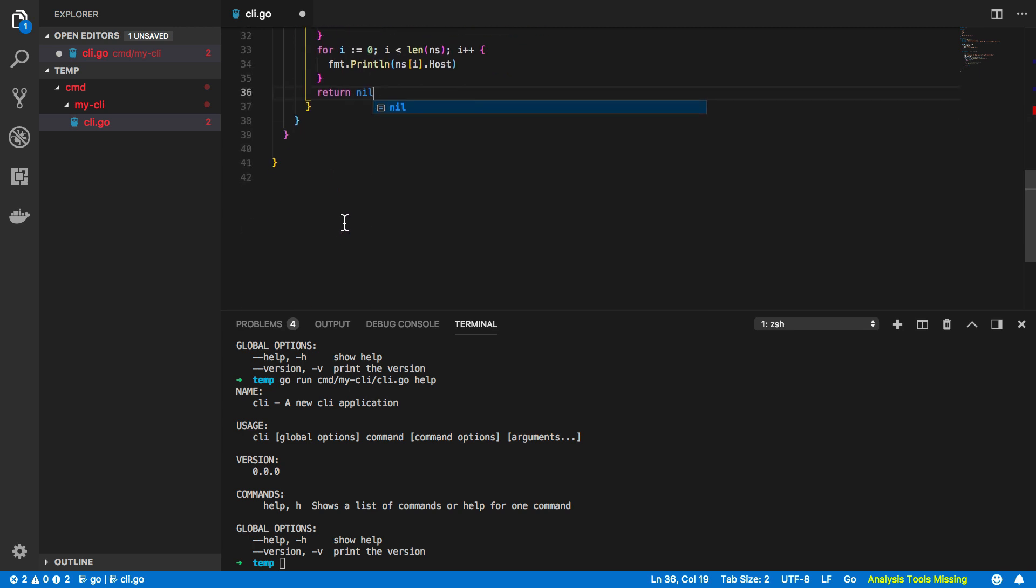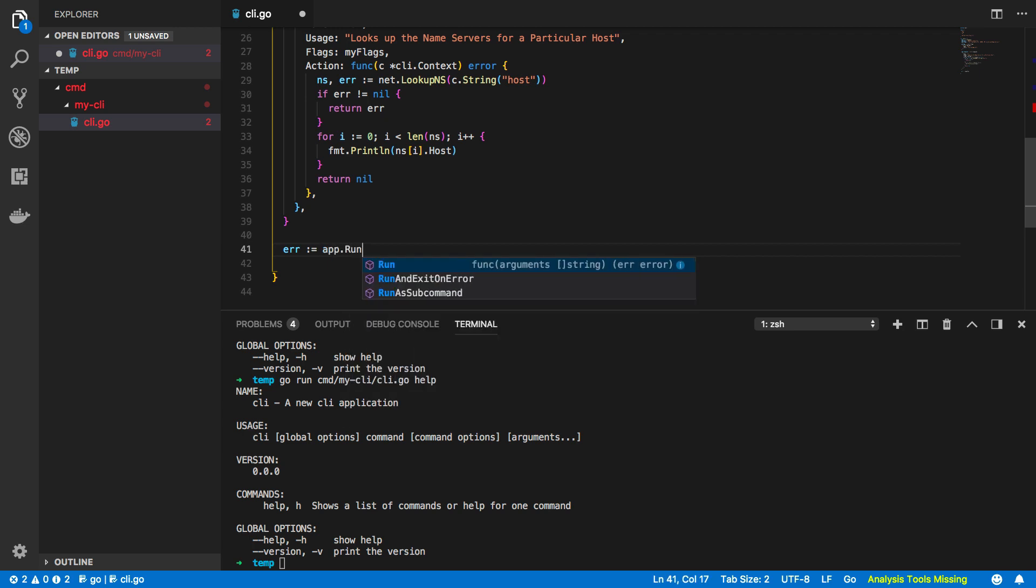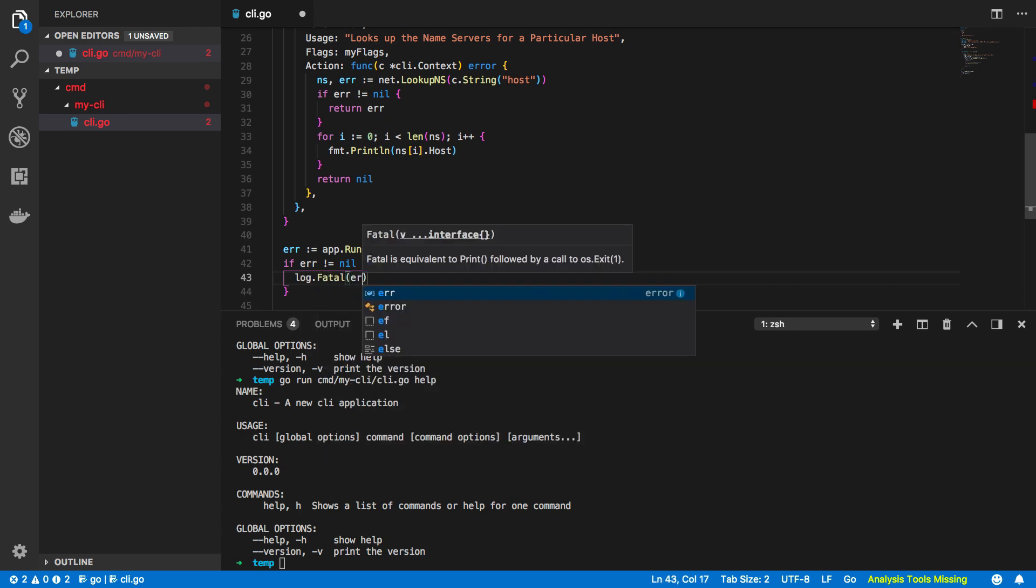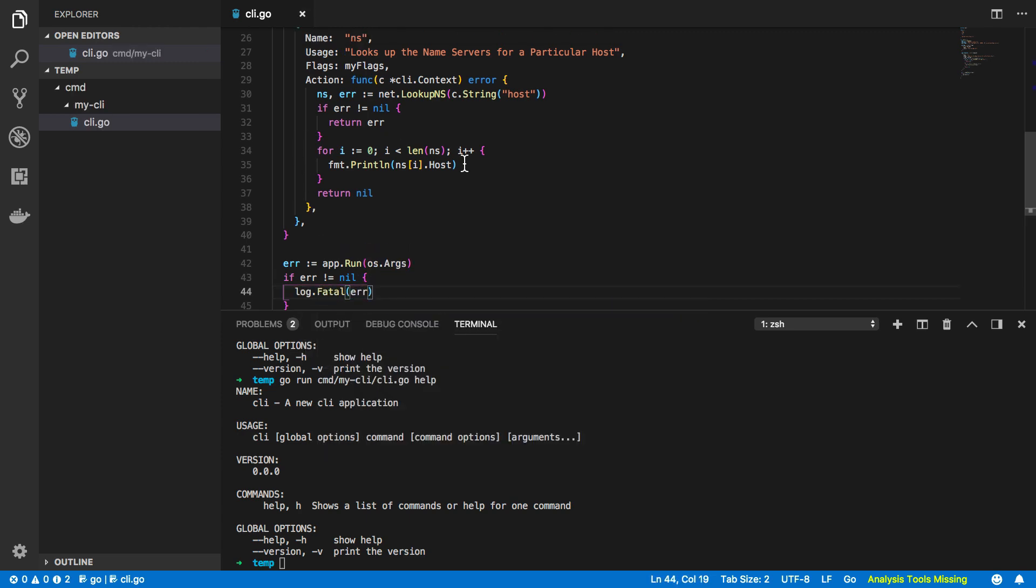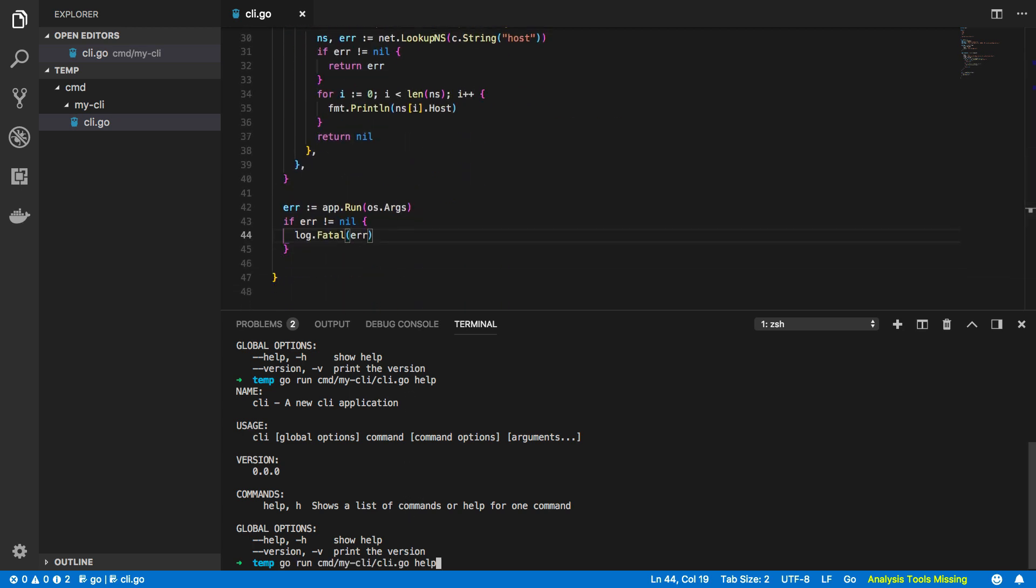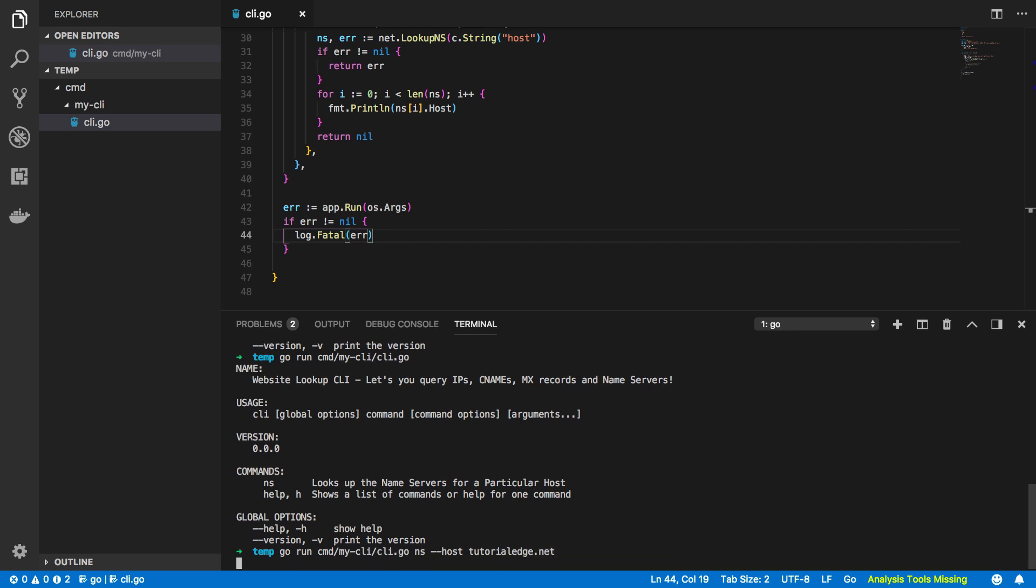Okay just below this we want to add the appropriate commas and then below our array of commands we want to then do the following: error is assigned to app.Run and os.Args and again we need to do that error checking so if error does not equal nil then log.Fatal that error. Excellent. Right so let's give this a shot: go run cmd mycli/cli.go and you'll see that the ns command has been added to our list of commands so let's give that a shot now. So once again go run cmd mycli cli.go, pass in ns and we want to specify the host as tutorial edge.net. This will then go off, retrieve the host name or the name servers and it will print it out in the console below.